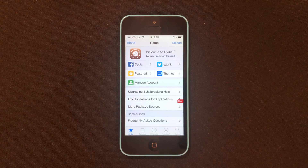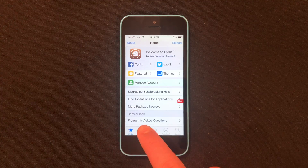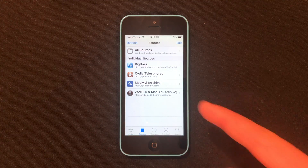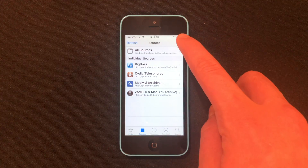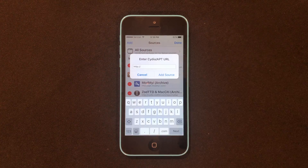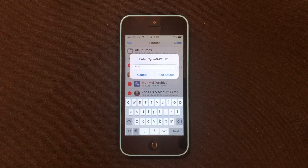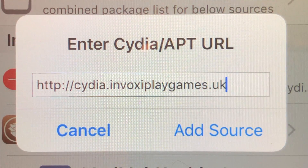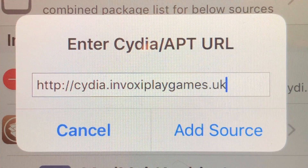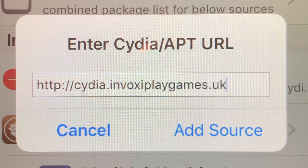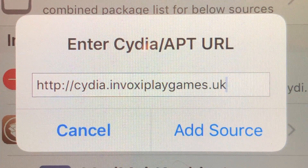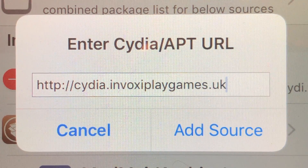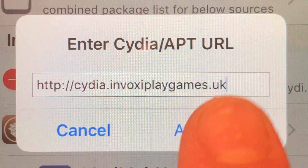Then we're going to go to Sources. Go ahead and tap Edit up top, then click Add. The URL you're going to type in here will be cydia.invoxyplaygames.uk — I will also leave this URL in the description. Once you've got it in, go ahead and click Add Source.